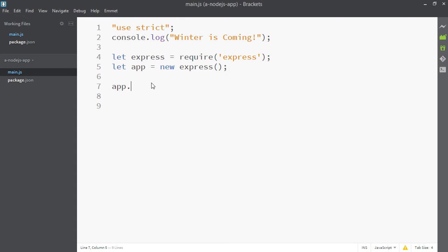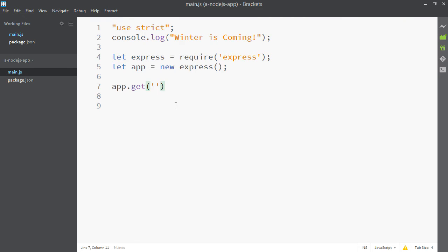And we're interested in the get method. So if we say app.get, when someone logs into your application, this is the code that's going to run. And by log in I mean tries to view it in an HTML browser. Now if I just put a forward slash here...